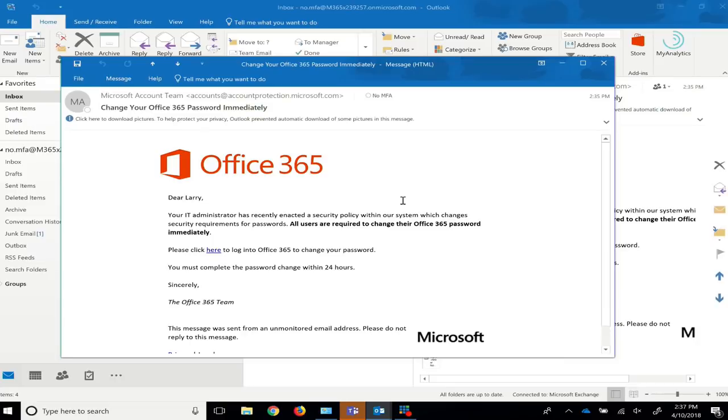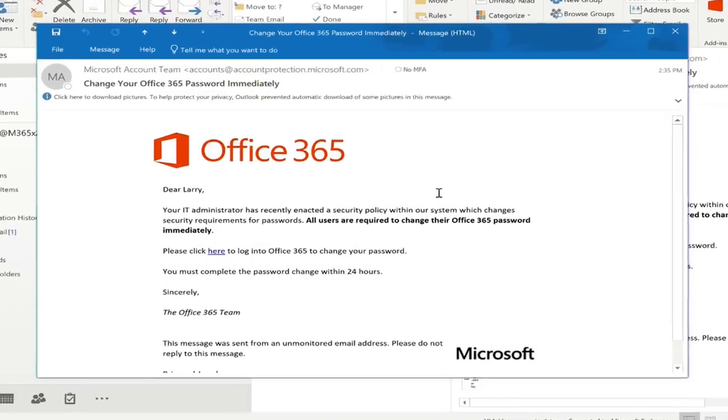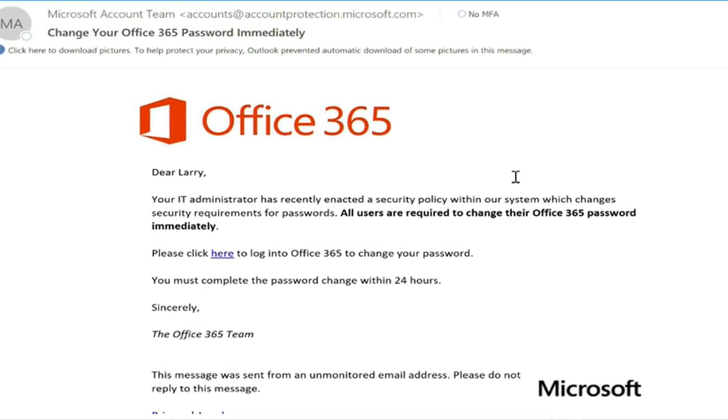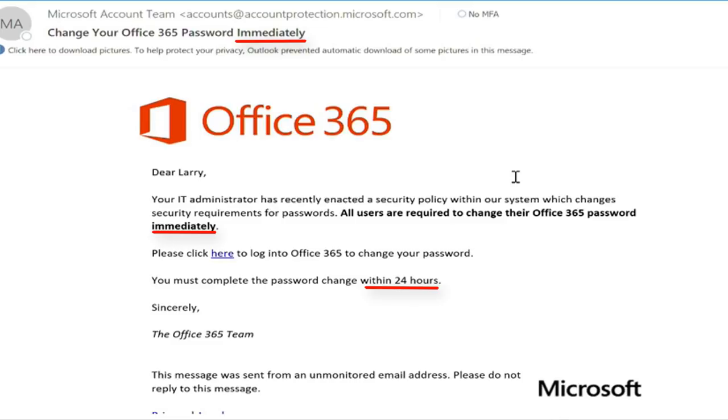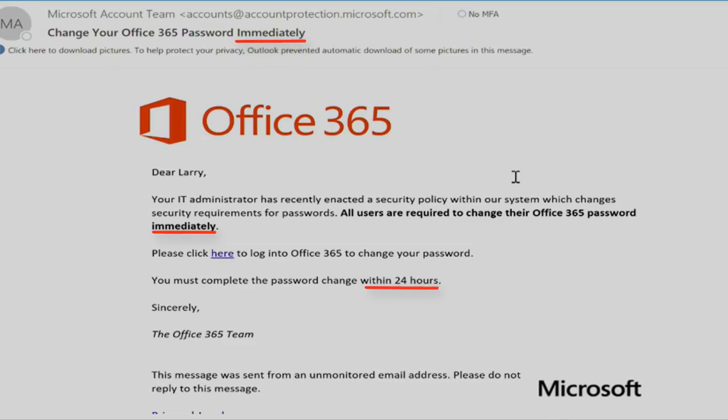Red flag number three. Attackers love using language that prompts users to take action right away. In this case, we see it used three times. Any email verbiage that creates a sense of urgency should be treated suspiciously. It is the attacker's intent that your initial panic will cause you to try to resolve the issue quickly and without thinking.